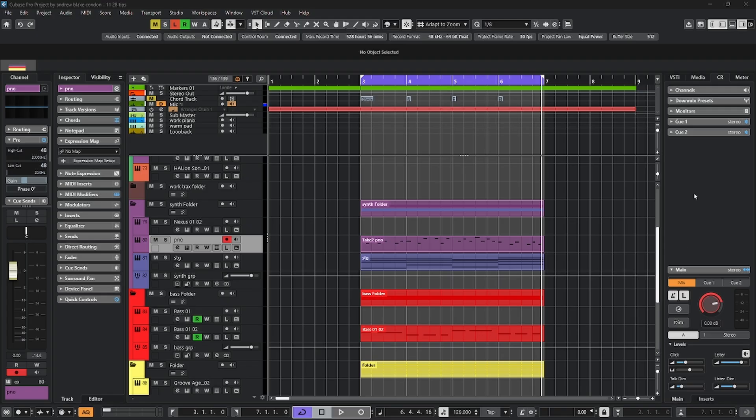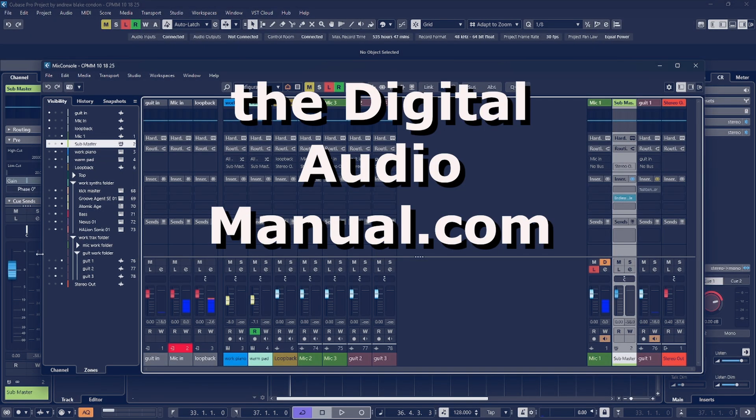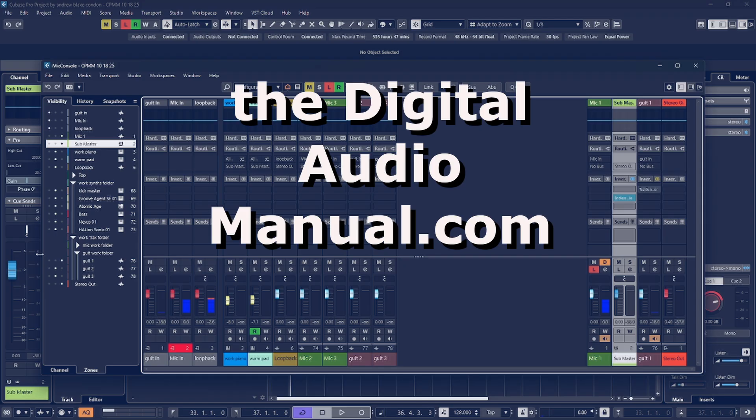If you'd like to get some deeper training on all of these subjects along with step-by-step demonstrations, be sure to stop by the digitalaudiomanual.com or click the link in the description to get more information. As always, it's great to have you here. Thanks for watching, and I'll see you on the next video.